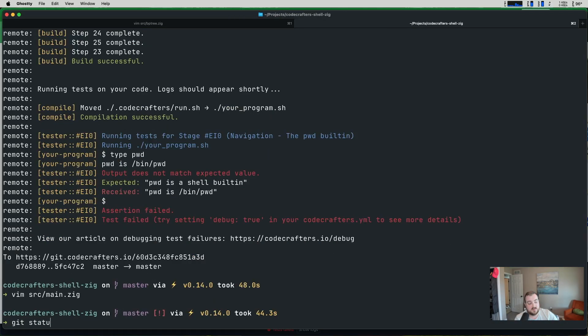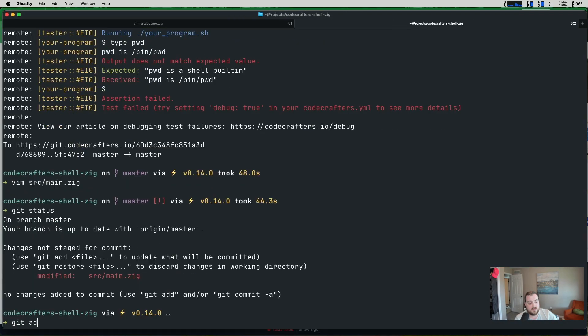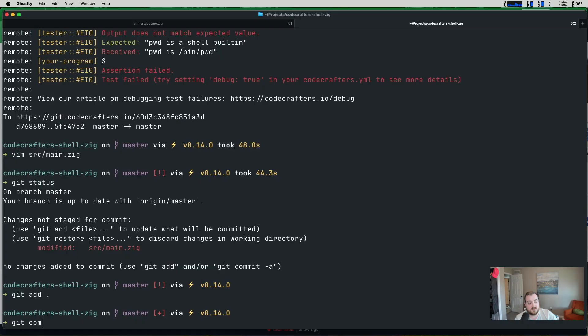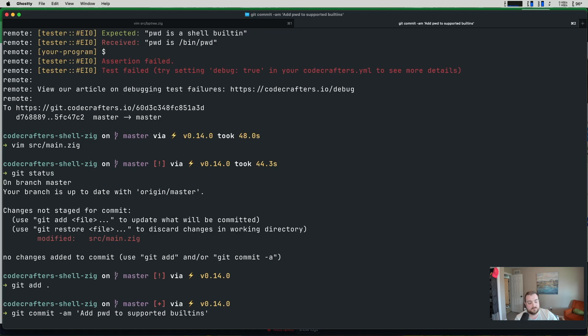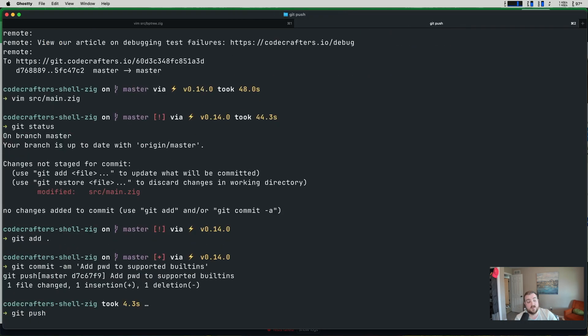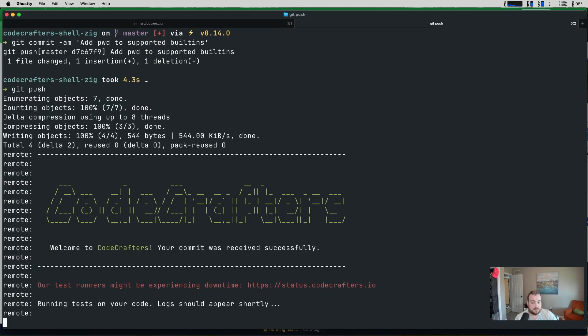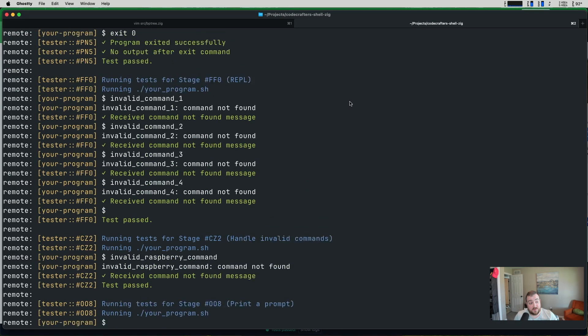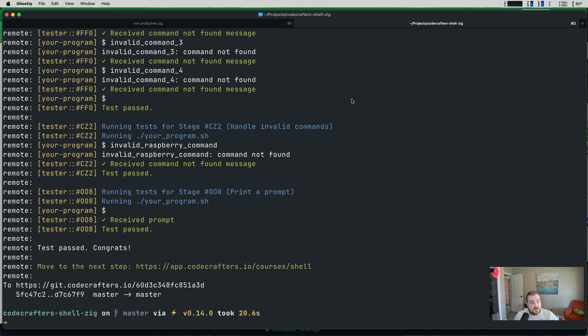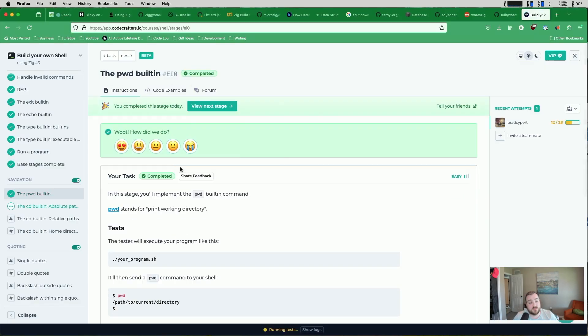Let's write this again. Get add, get commit, add PWD to supported built-ins. I'll give this another push and we'll run our tests hopefully one last time. Okay, sweet. Our test passed. So in theory, we've completed this step. Actually, not just in theory. In practice, we've completed this step. So if we come back to CodeCrafters here, we can mark this stage as complete. You also have the option to refactor your code too, which is maybe something you might want to do.